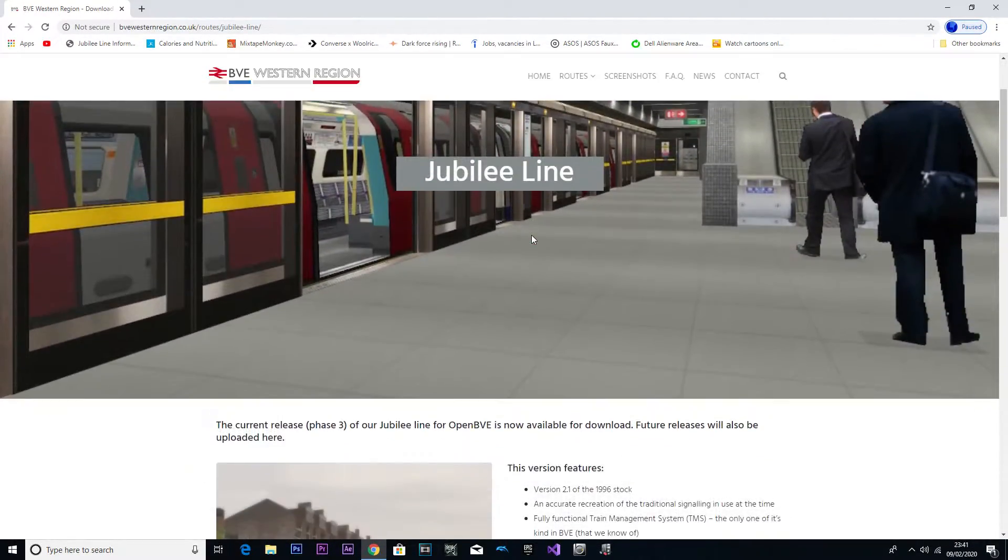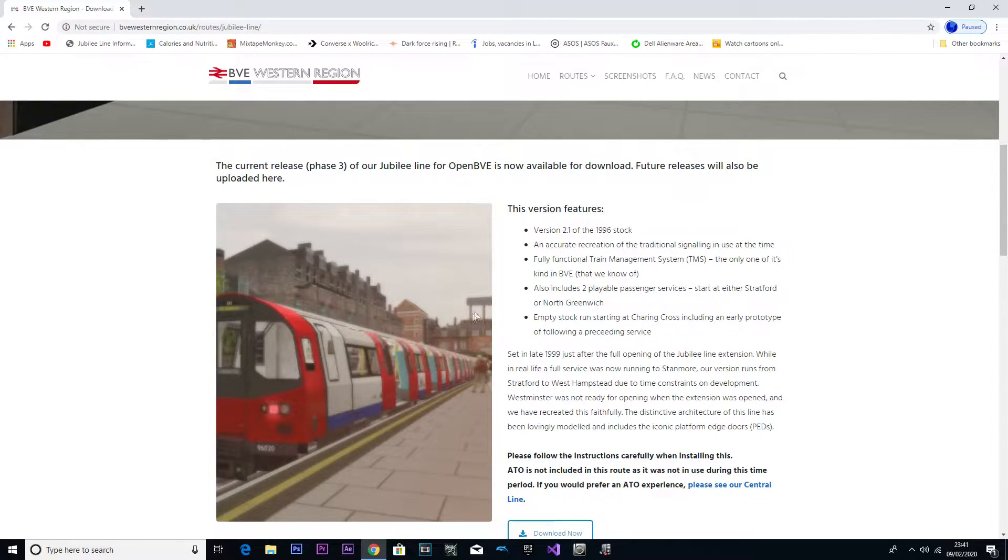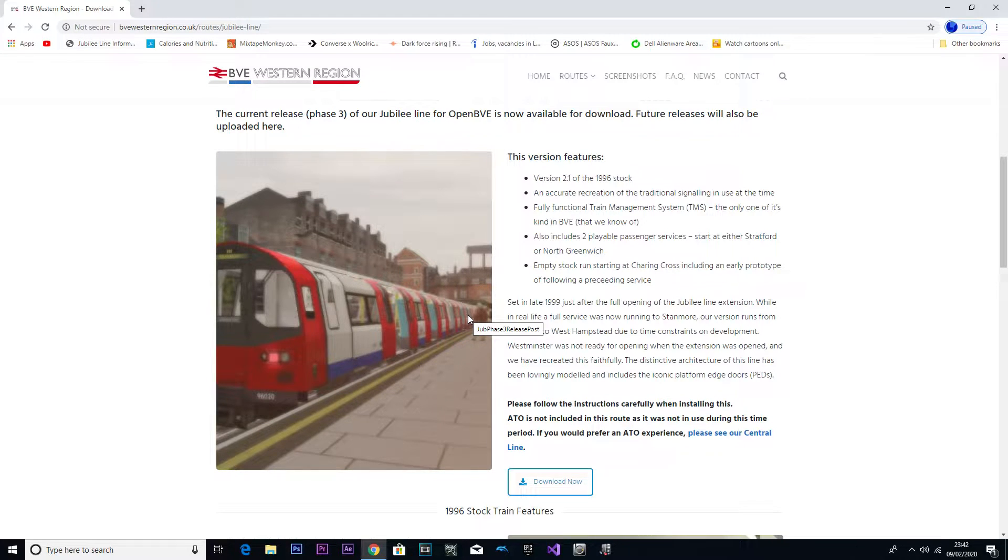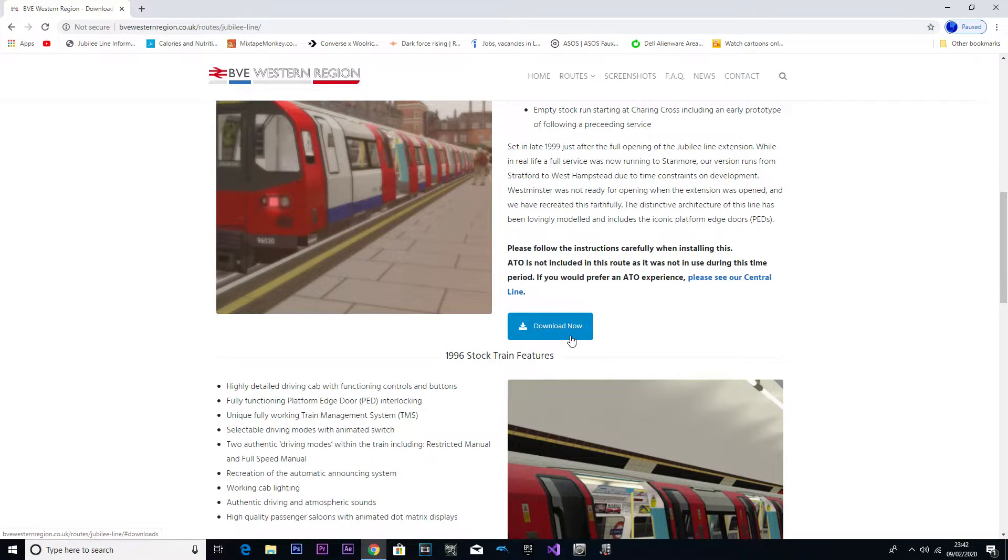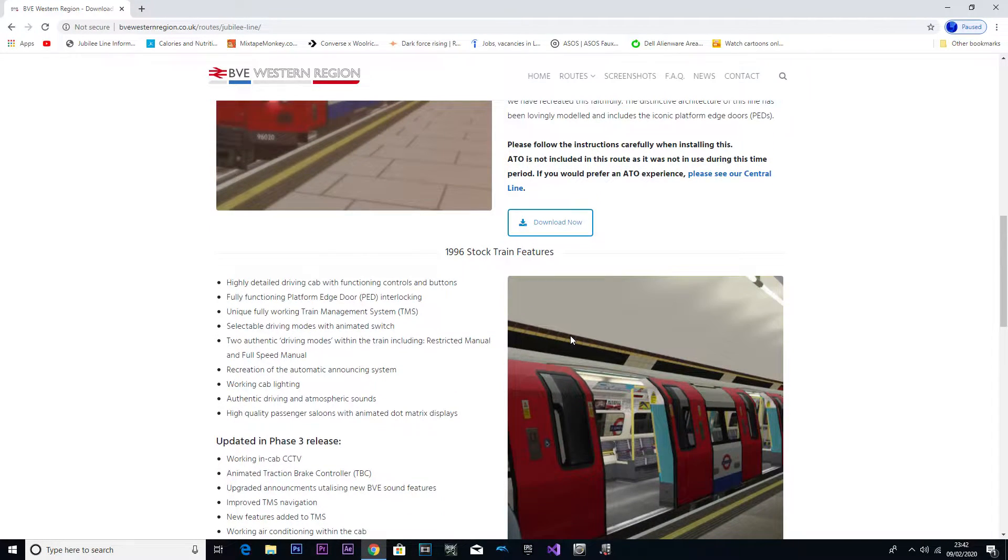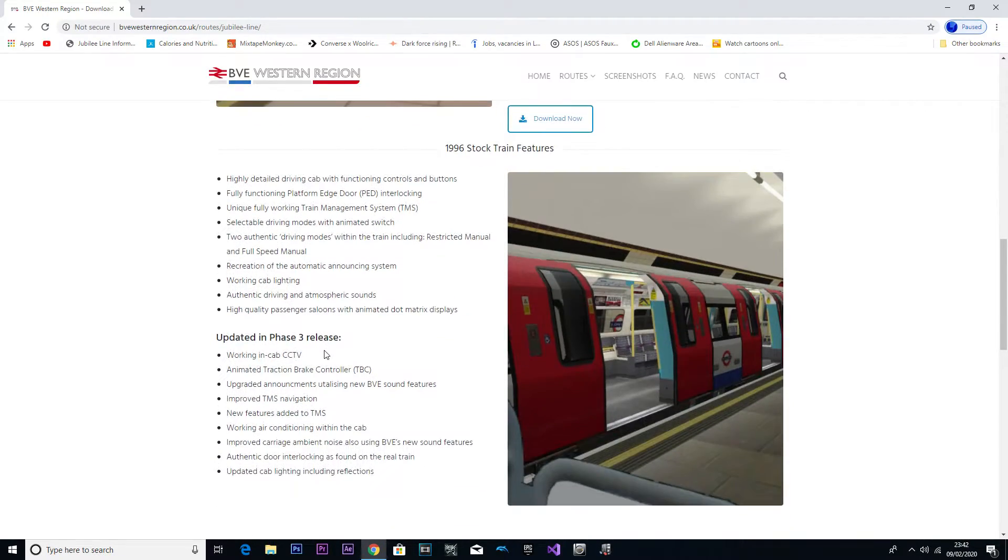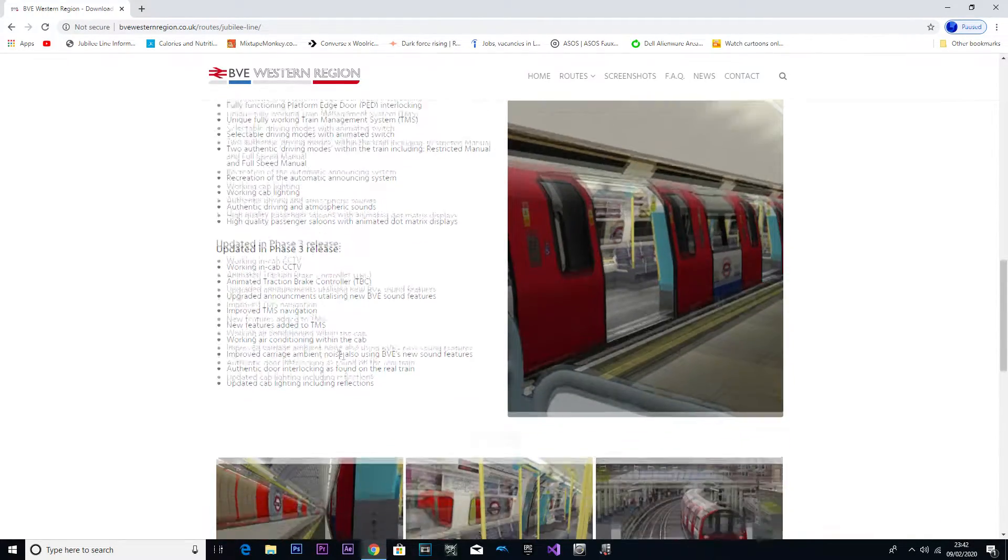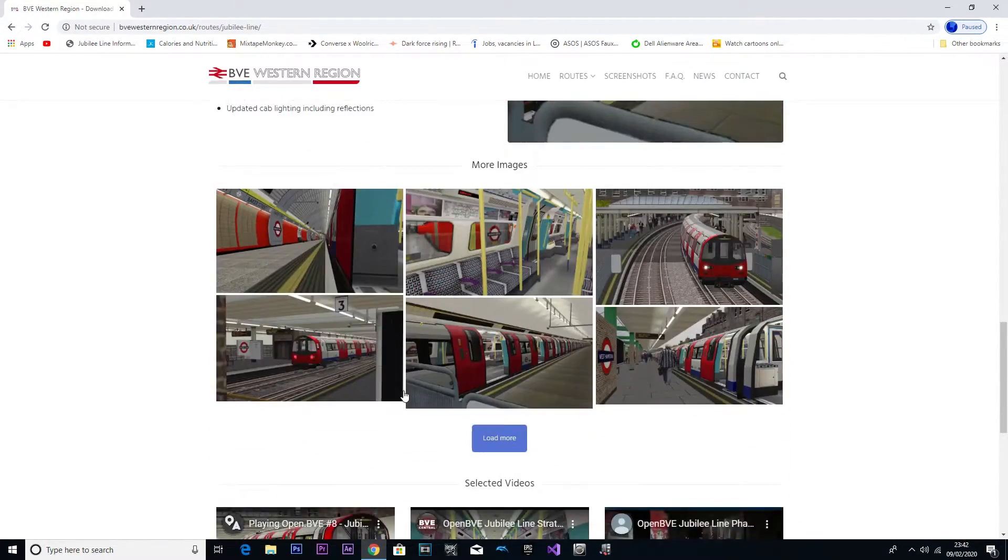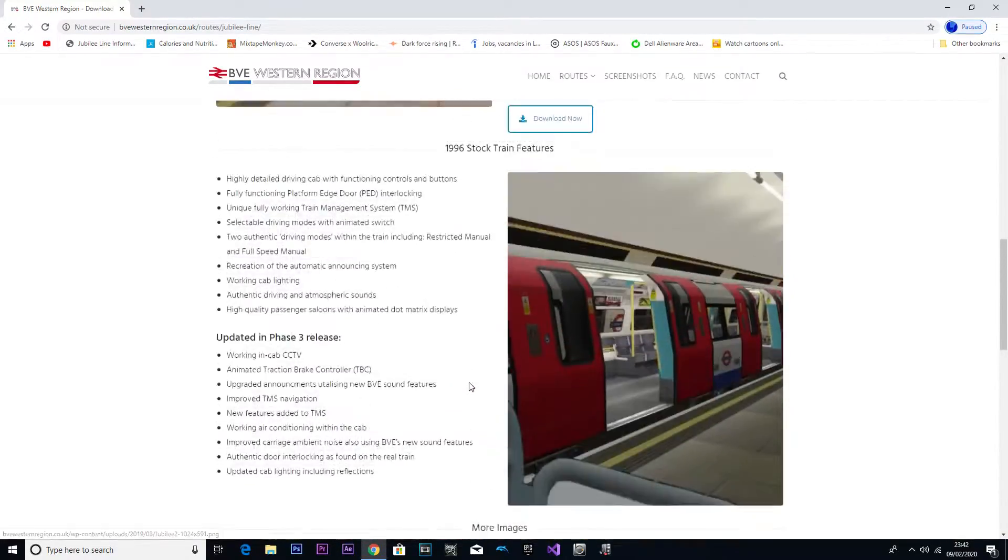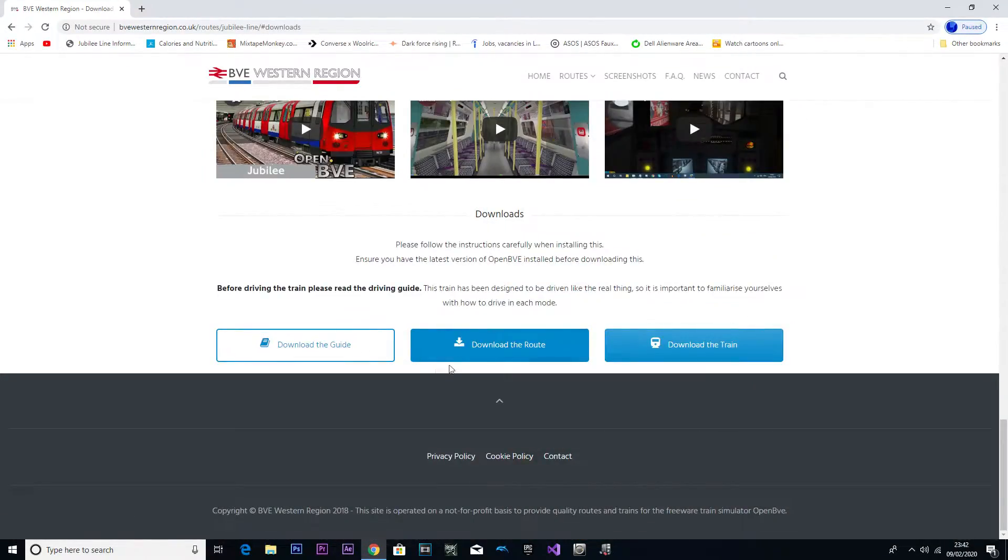We're going to click on Routes, then Jubilee Line. Oh look, you updated the website. Hey, updated the website a bit. Okay, so here's Phase 3. You got like a retro kind of image as well. This is my first time actually seeing the website so I'm still new to the update. Shows the description, new stock features.